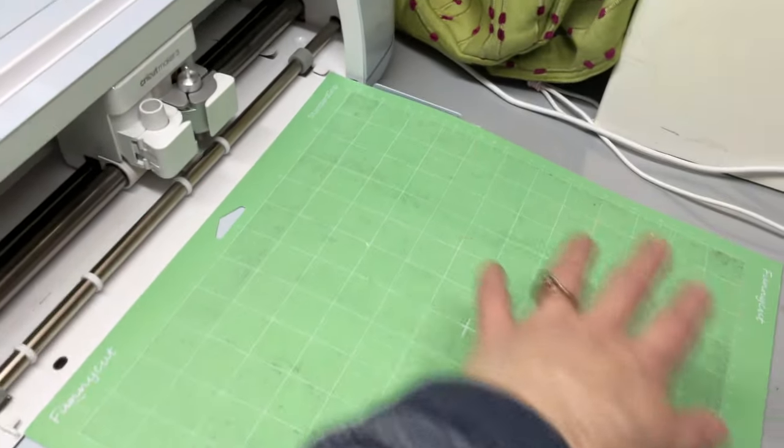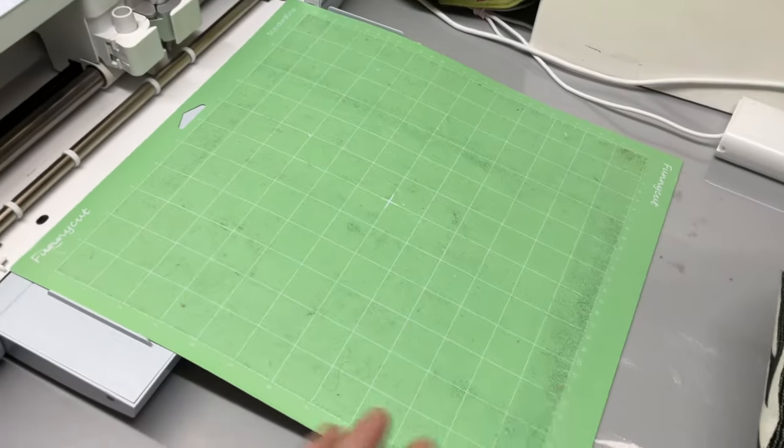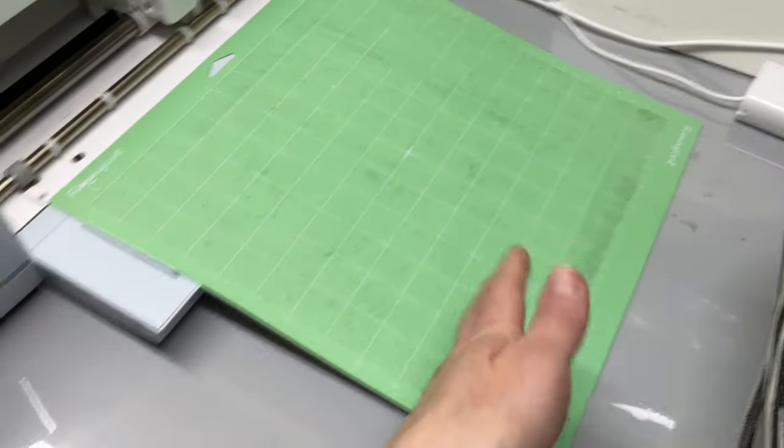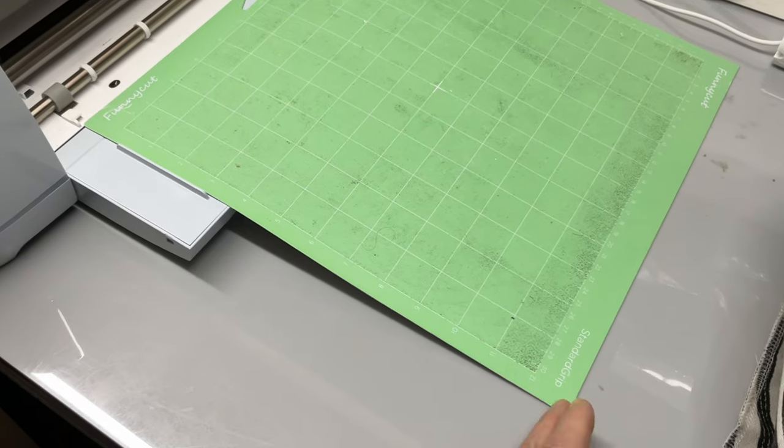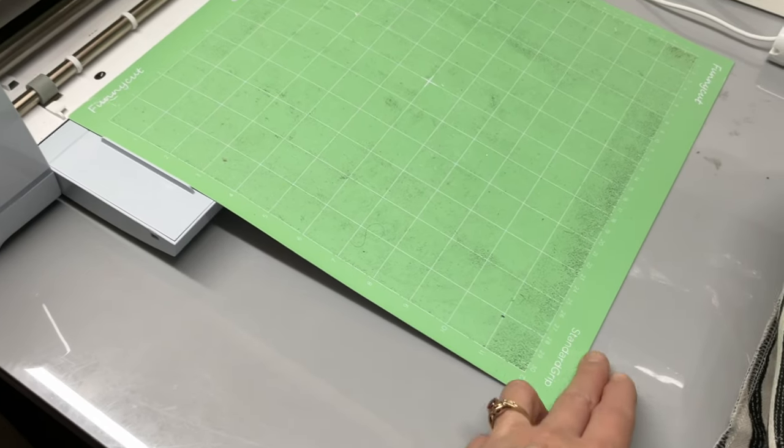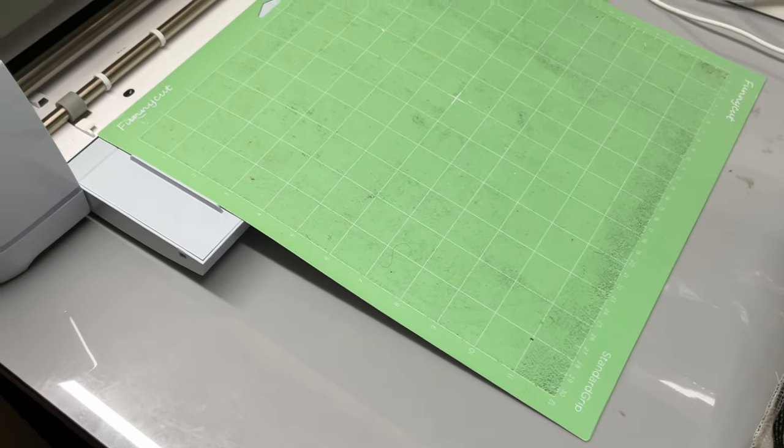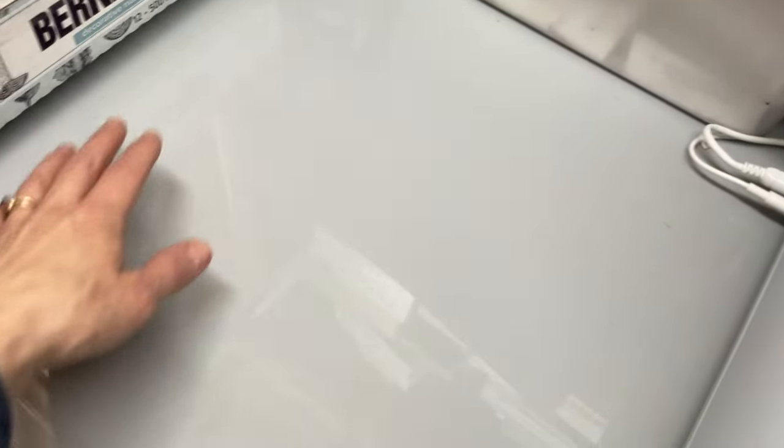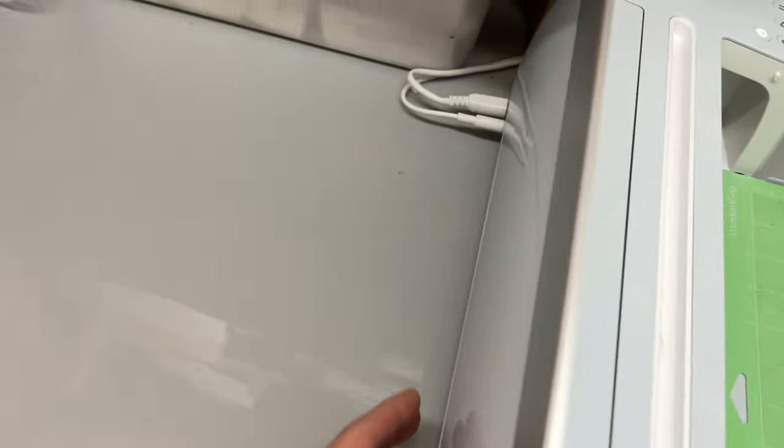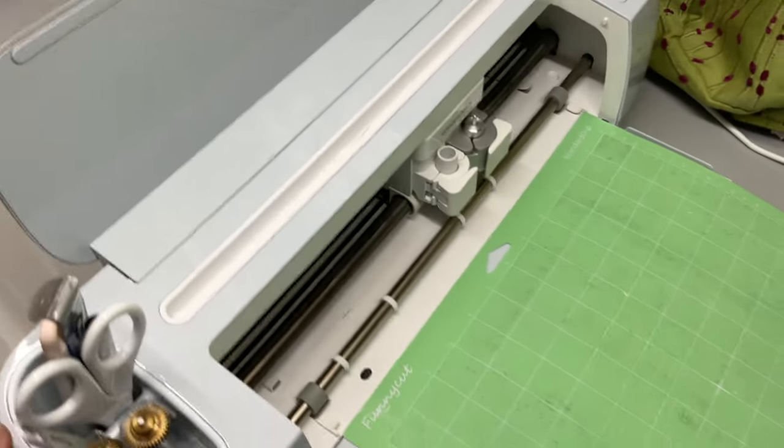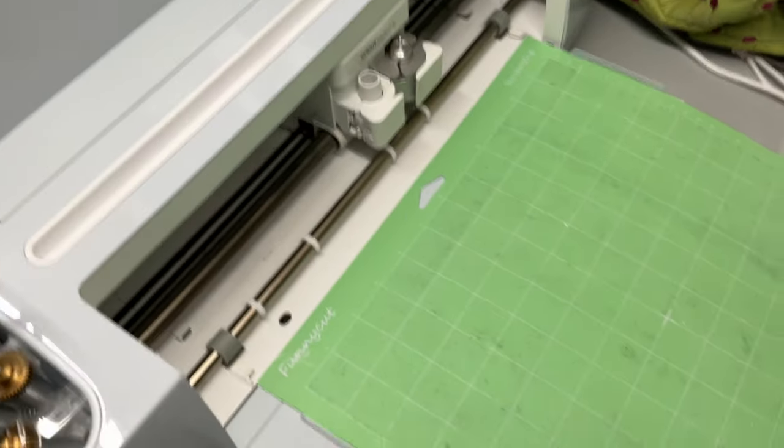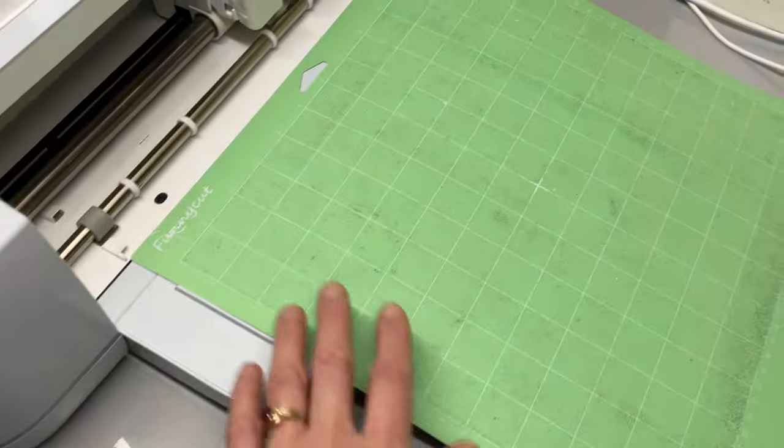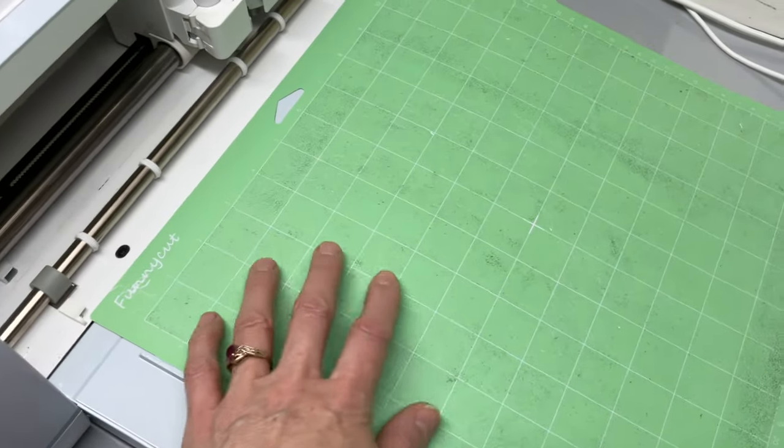I've got my mat ready. You want a light grip mat for sticker paper. This is a standard one but it's gotten a little bit old so it's working for light grip. I want to make sure that behind and in front of the Cricut machine there's plenty of space for the mat to move.